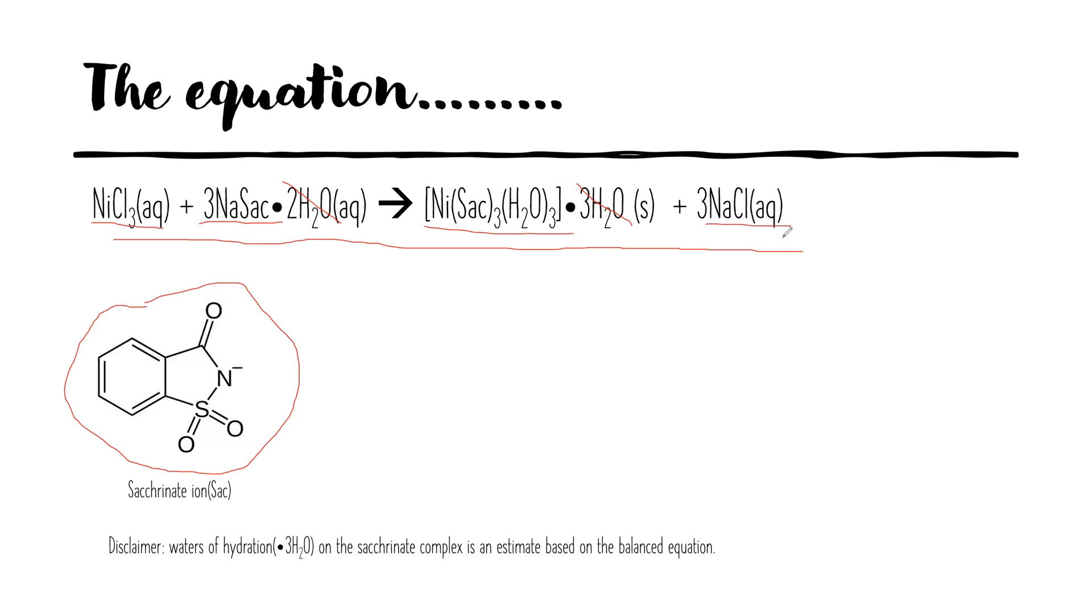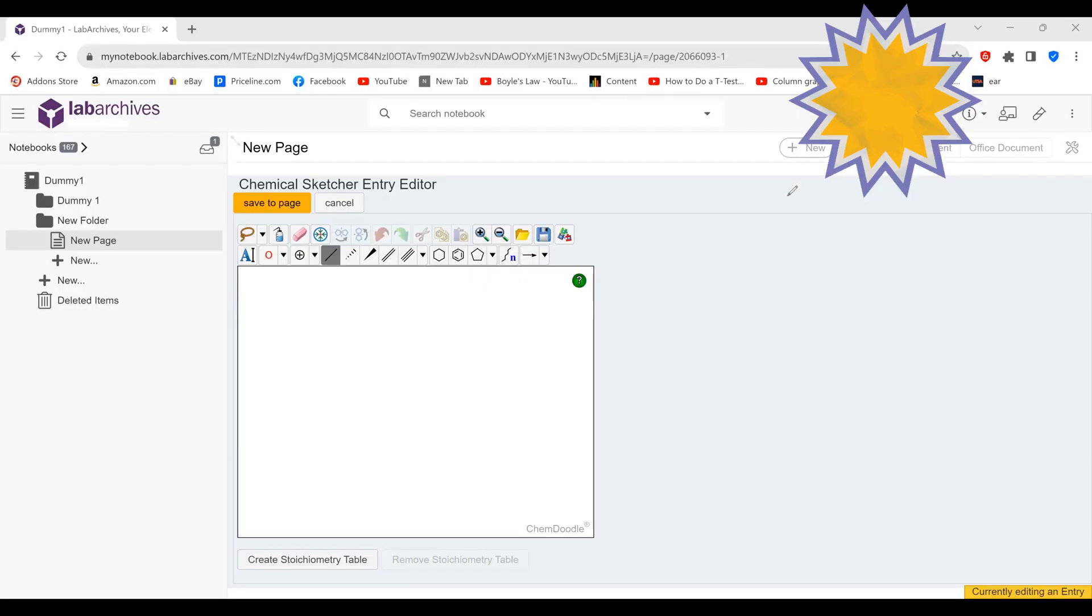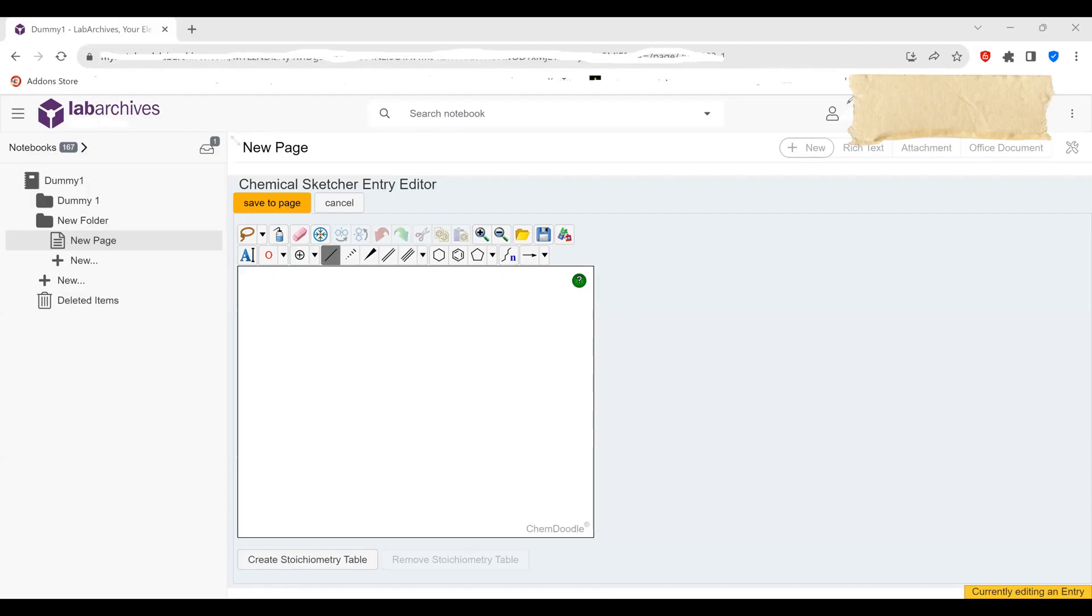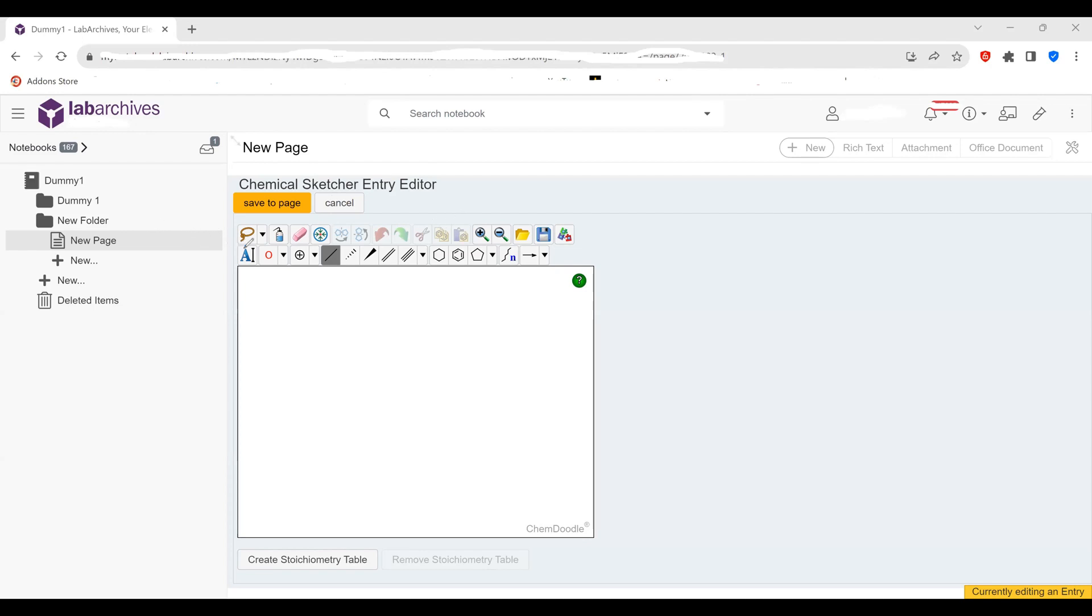So without further ado let's go ahead and get started. Here we're logged into Lab Archives, we have the chemical sketcher editor open, so now we're going to draw that chemical reaction involving sodium saccharinate and nickel-3-chloride.